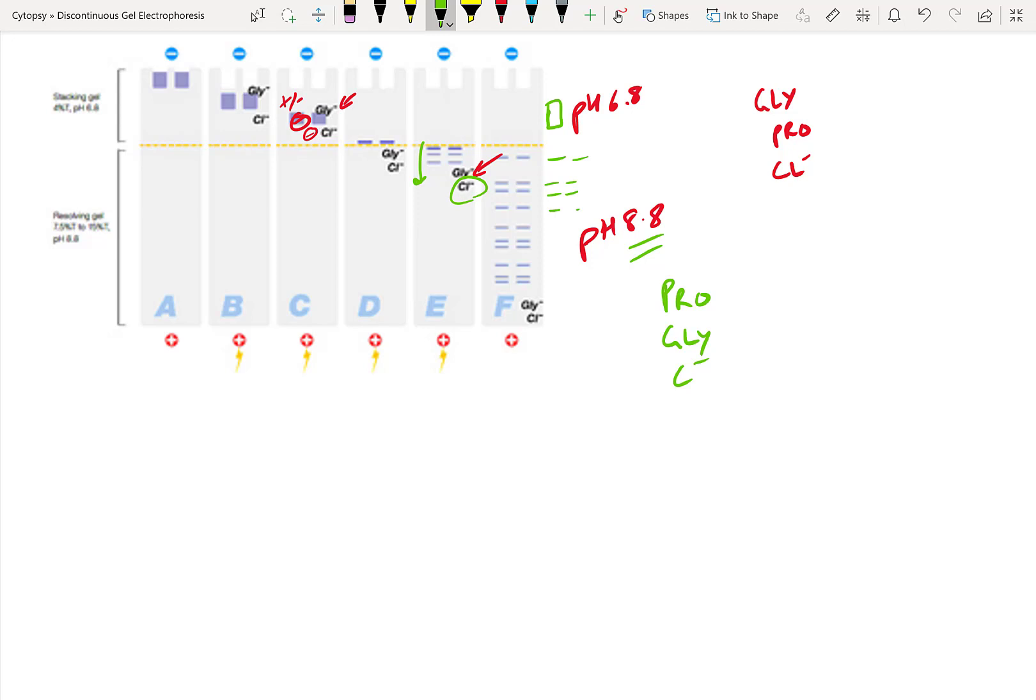Hopefully this is as cool to you as it is to me. So by using the trick of having a zwitterion, we can make a protein sandwich between the glycine and the chlorine inside our stacking gel. But in our resolving gel, we allow the proteins to separate much more easily.